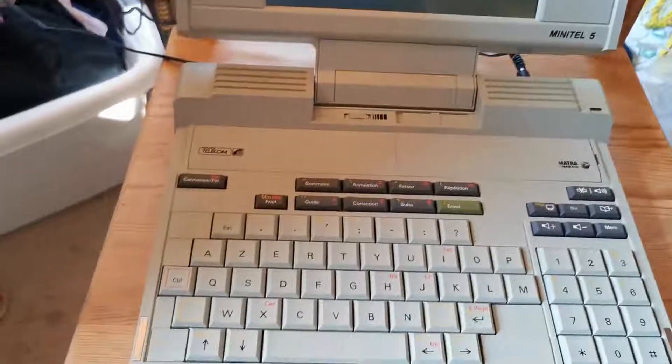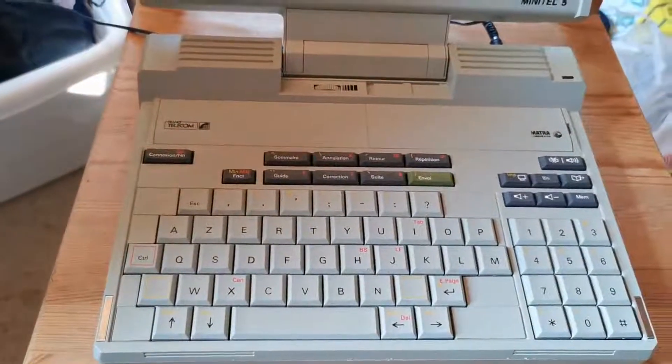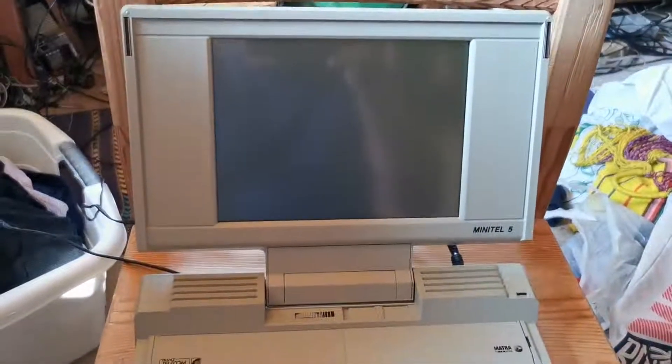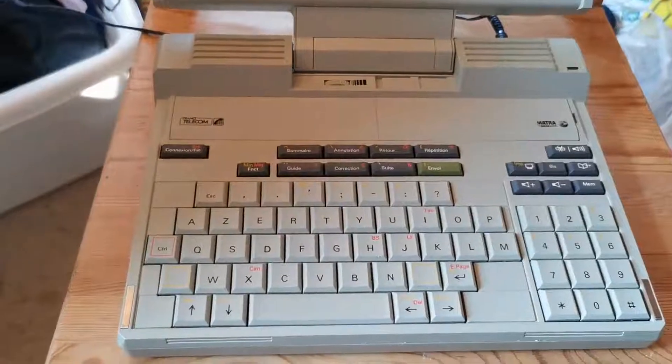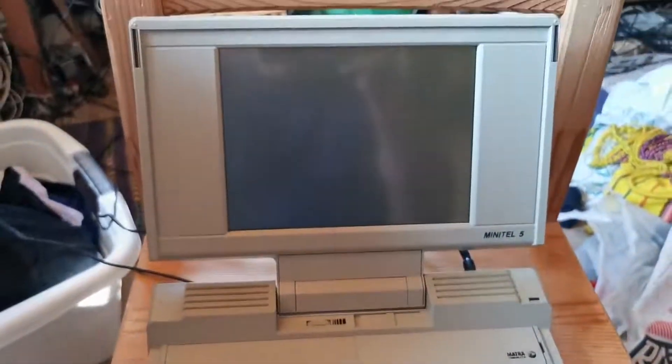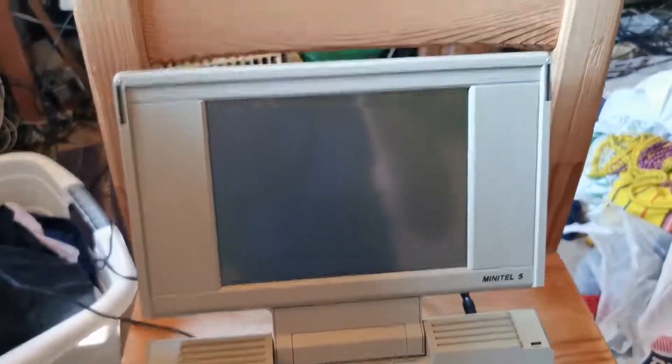Because they have a modem inside, 1,200 bit per second modem, and we can use that to log into a server.